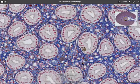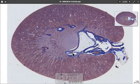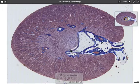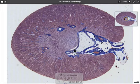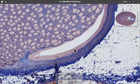Zooming back out, this long, quite flattened tube here is the ureter. Let's take a closer look at this.